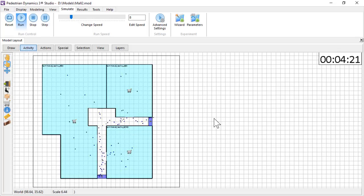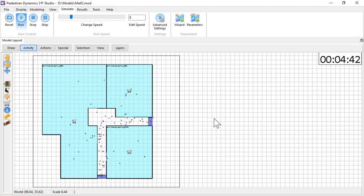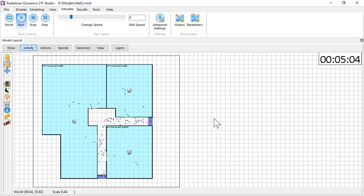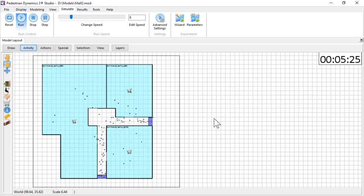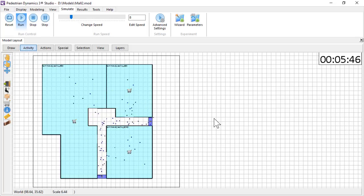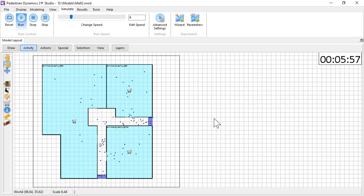Activity locations are often placed where agents spend time. In this model, agents spend time at the shop when they visit it. At the moment, they only visit the shop but do not spend any time at the location.